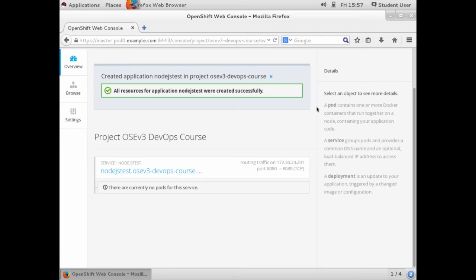We'll be brought back to the overview tab where we can watch the build process take place. It may take a few moments for the pods to show up and a couple more minutes for the build to complete, but OpenShift will let you know once those things happen.